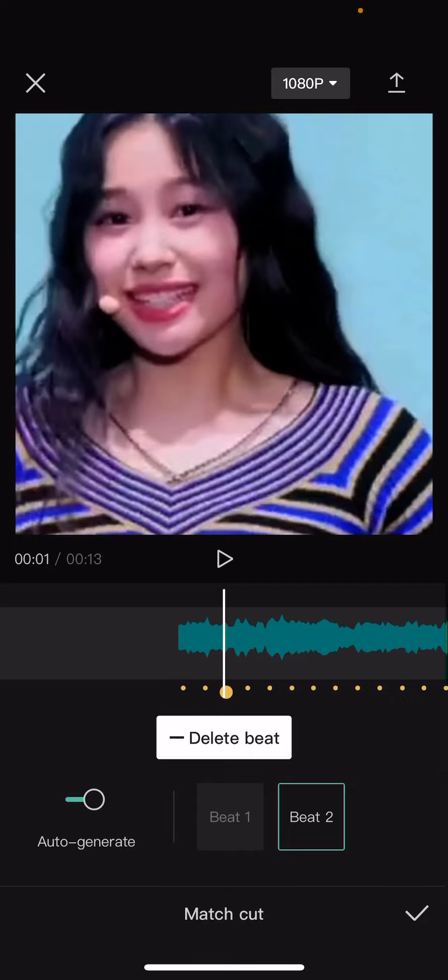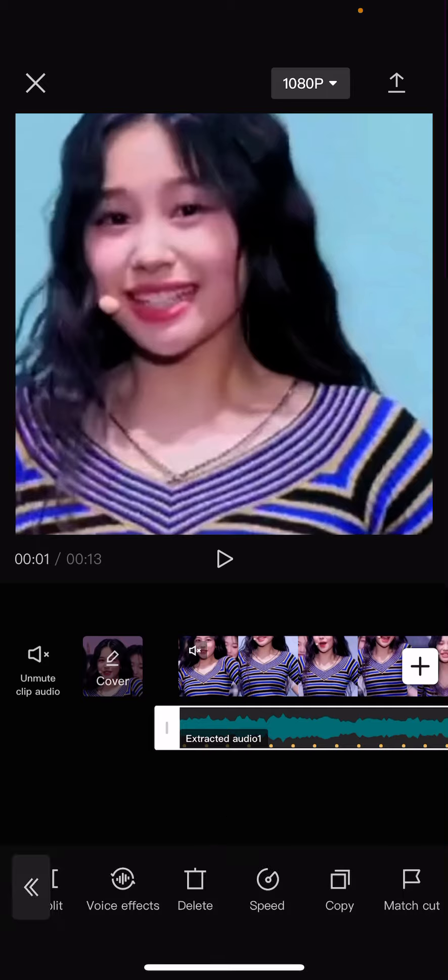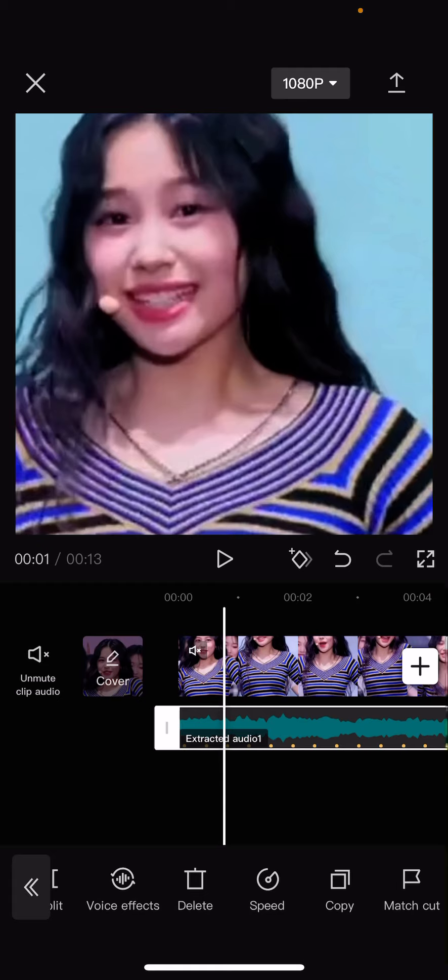Once you're done, just press the check mark button. That is basically it — it is super simple, but I hope this tutorial was helpful for you guys.